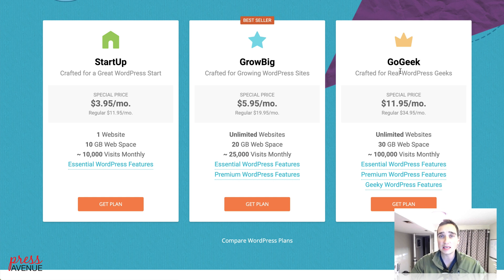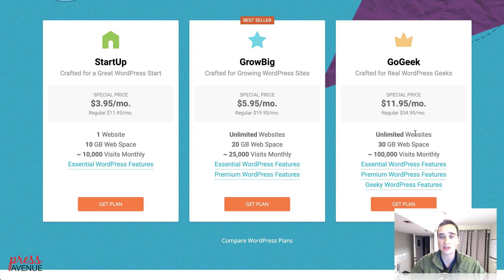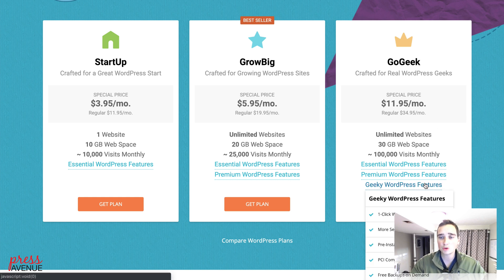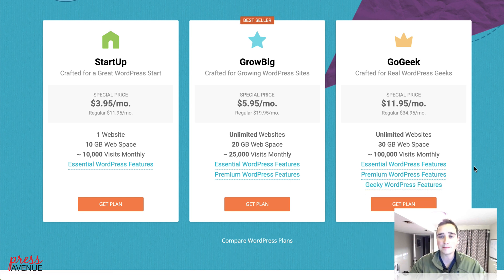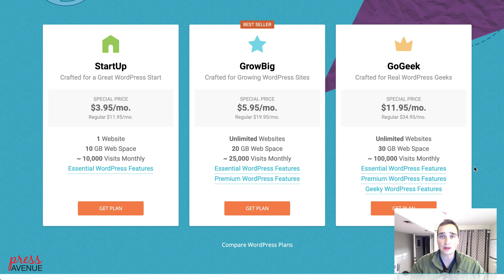The GoGeek is their higher-end plan, which allows for unlimited websites. We've had, I believe, 42 sites on one GoGeek plan, so you can really crank this server and get a lot of stuff on it. It also comes with more geeky features like staging. Staging allows you to have an additional site to test stuff and stage your content.